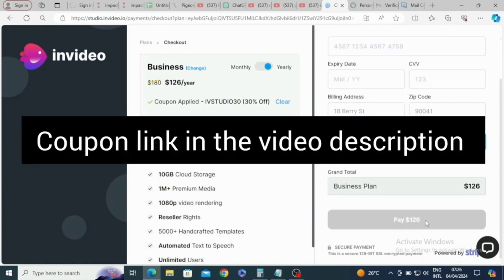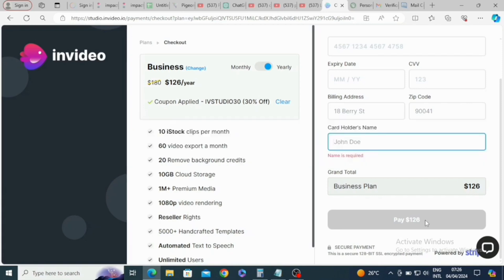Remember, the coupon link is in the video description — make sure to use that. Thank you for watching this video, and I will see you in the next one.